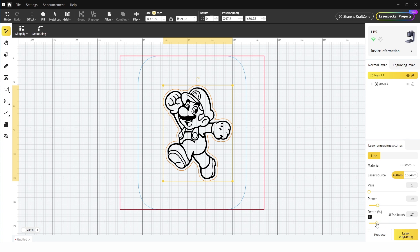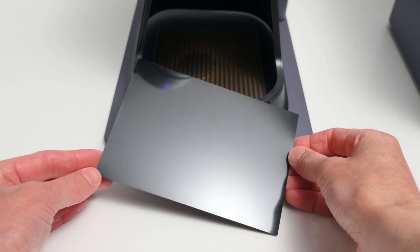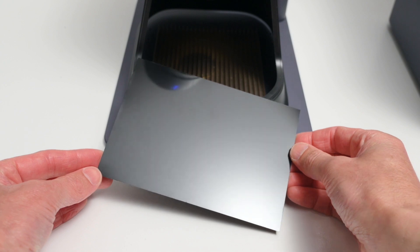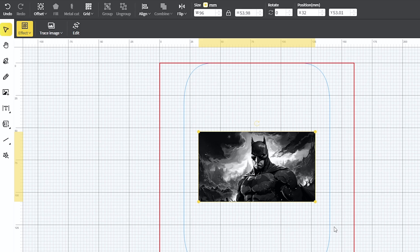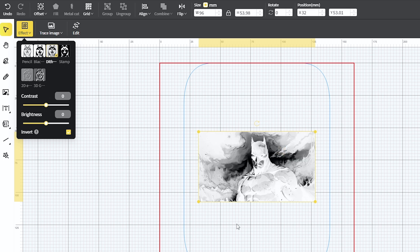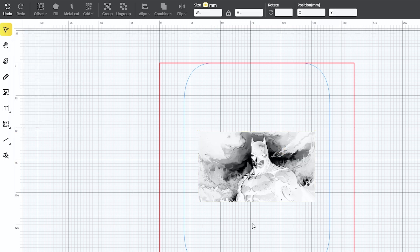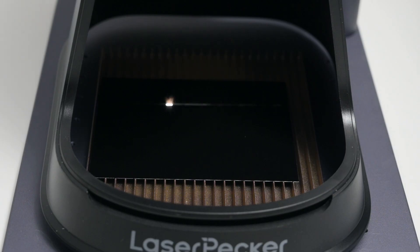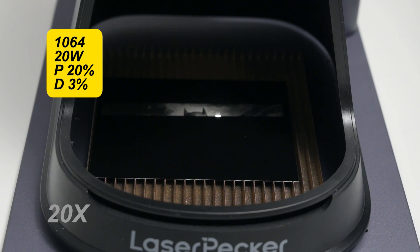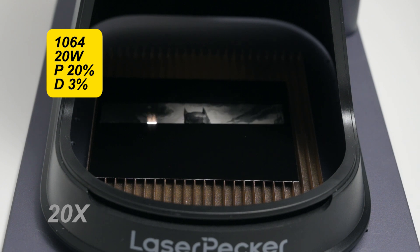For the next test, we're engraving some images onto the black coated aluminum cards. Now for these engravings, the images are inverted to a negative image in the software before sending it to the machine. These are engraved with a fiber laser at a 2K resolution with 20% power and a 3% depth.